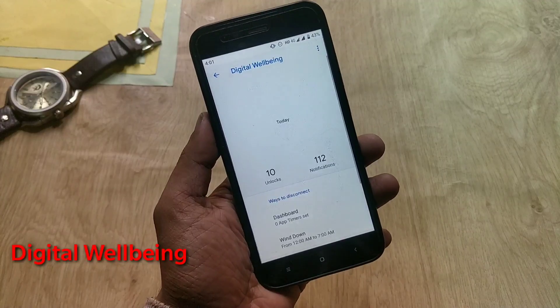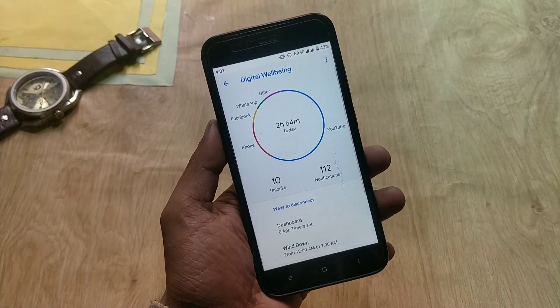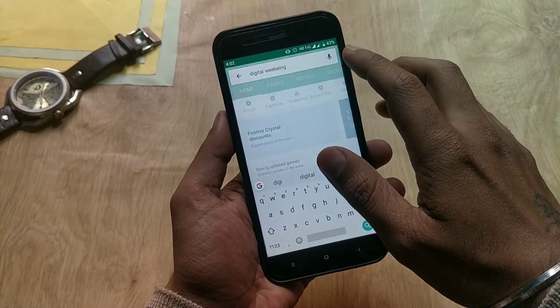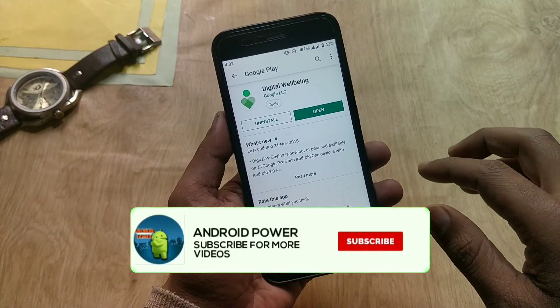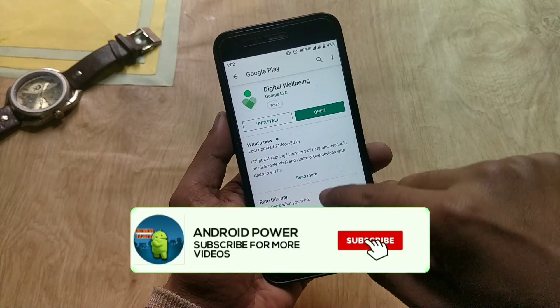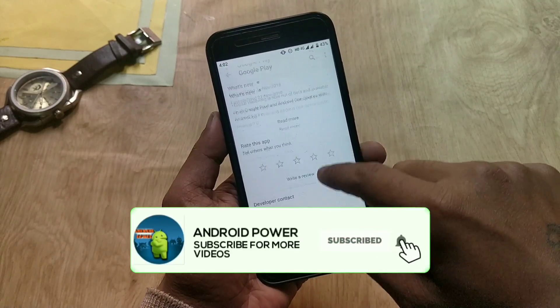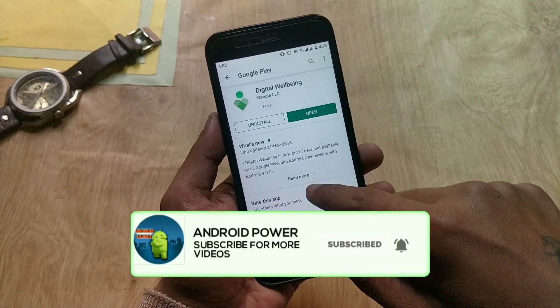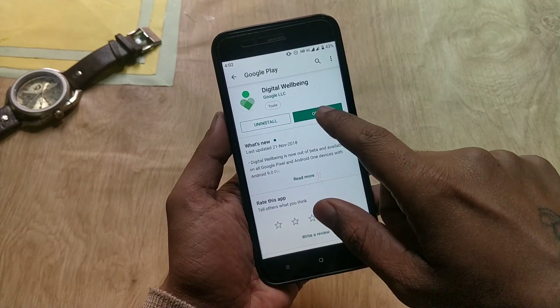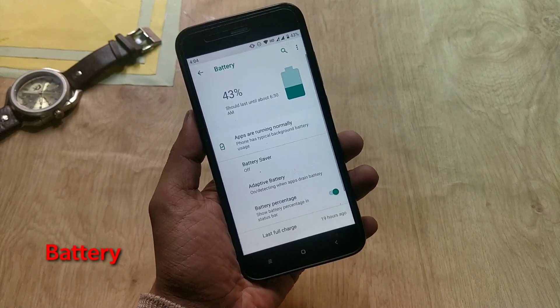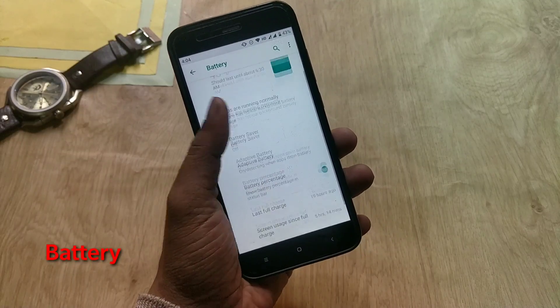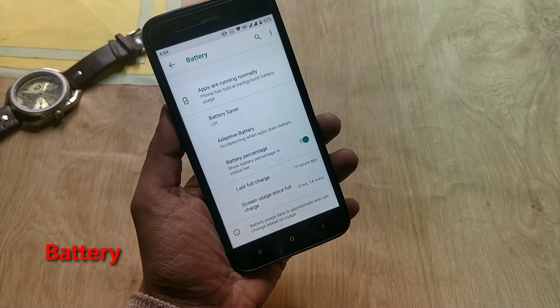The next issue or bug is about Digital Wellbeing — for many users, Digital Wellbeing is not showing in the settings. To enable this option, you just need to go to the Play Store, update the Digital Wellbeing app, and then you will find Digital Wellbeing in the settings menu.